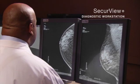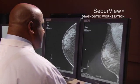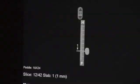The radiologist can examine both 2D and 3D studies with an upgraded SecureView diagnostic workstation.